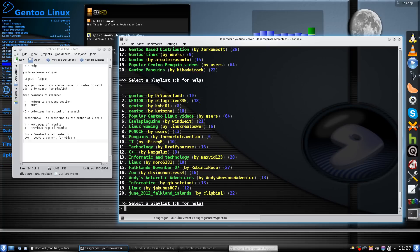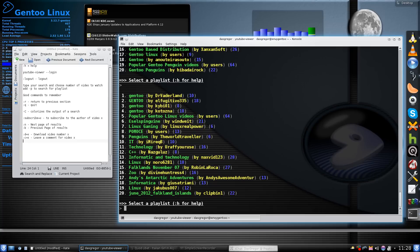If you just want to continue with that listing, I believe you can also just hit the Enter key and it will go on. Two very good things to remember. Another nice feature of the YouTube viewer is it makes it very easy to download something.